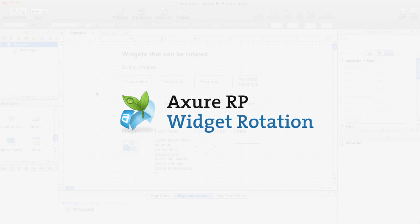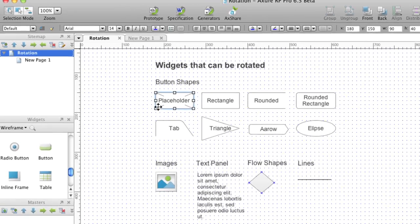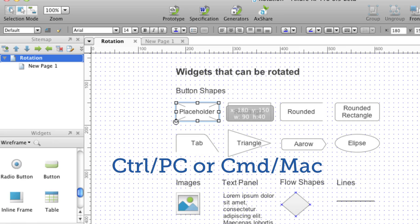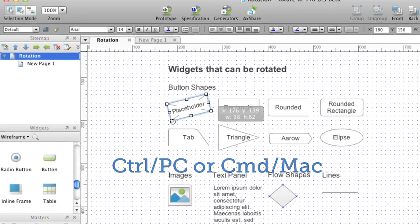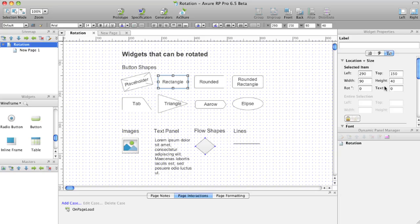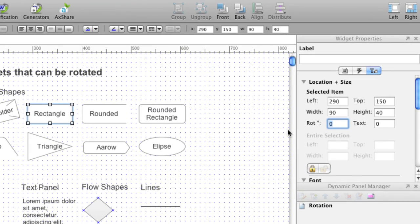Rotate a widget by selecting it, placing the mouse over a corner, then holding Control on the PC or Command on the Mac. Click and drag. You can also rotate widgets by entering a degree of rotation in the Formatting tab of the Widget Properties pane.